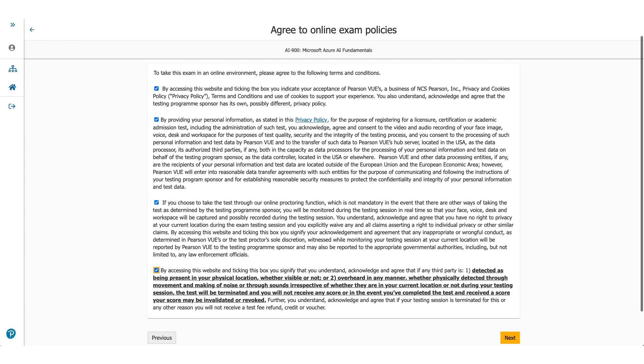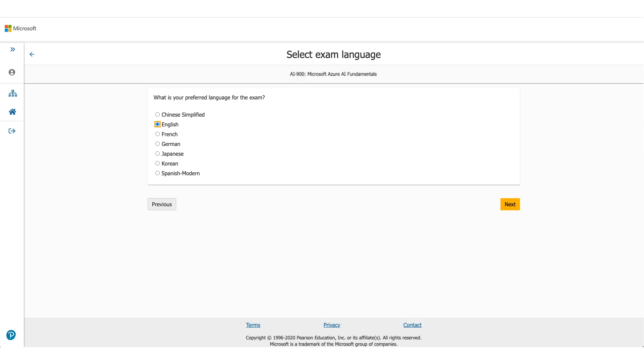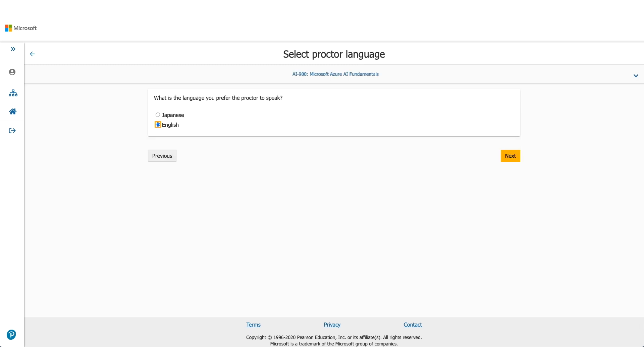On the next page, it will be asking you for the language you prefer for this exam. Choose the appropriate one and click on Next. It will ask you about the language which Proctor will be speaking. It's available either in Japanese or English. Select one of them and click on Next.